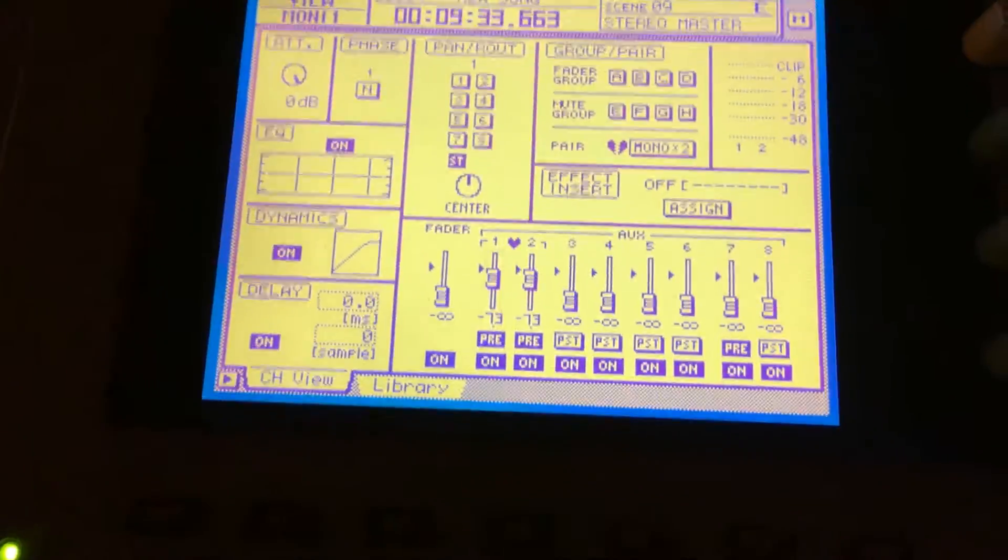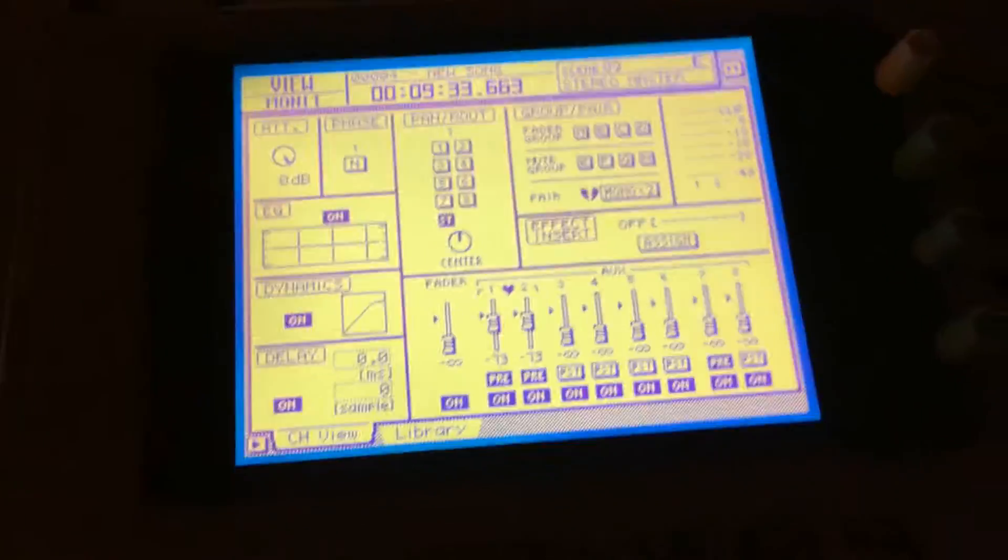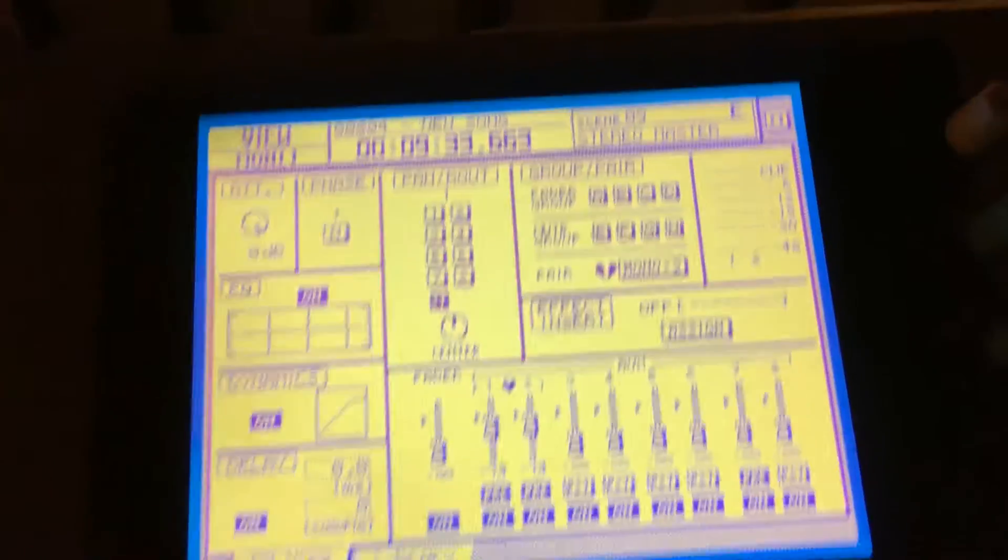And that'll send the signal out via the outputs in the back, stereo out to stereo in, whatever, and it'll come back in here to channel 1 and channel 2.